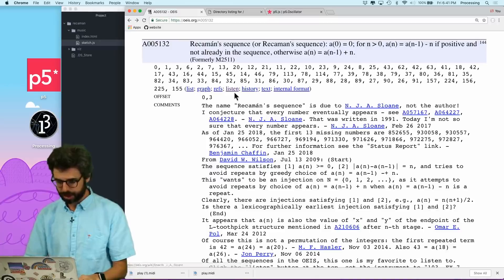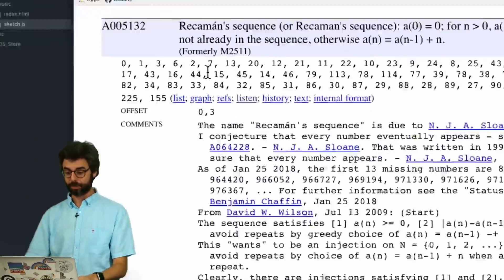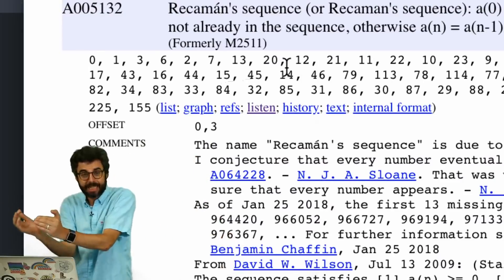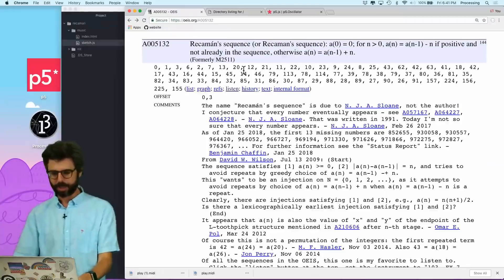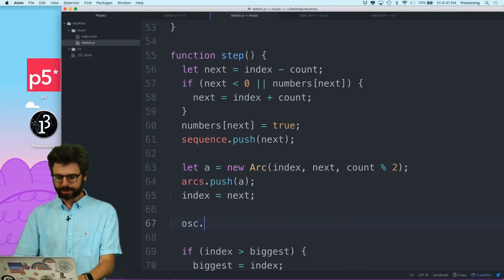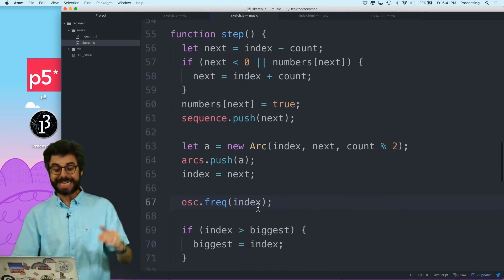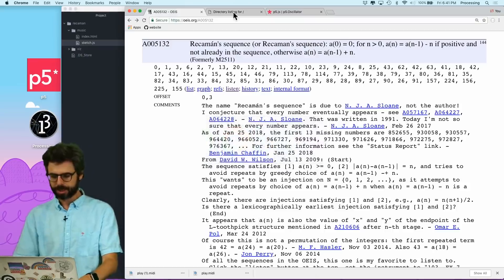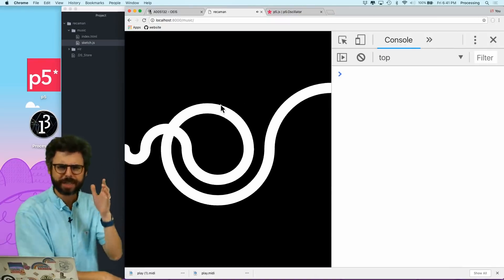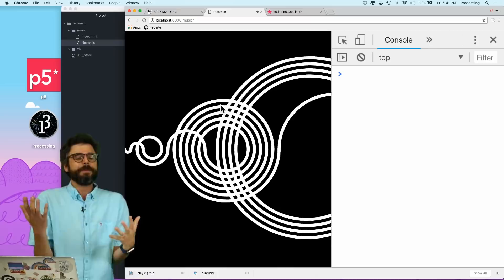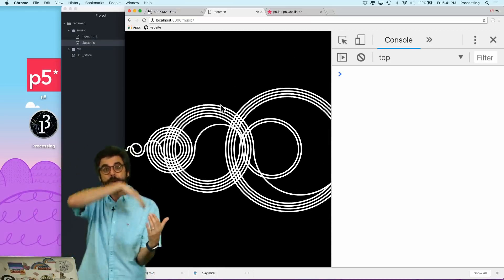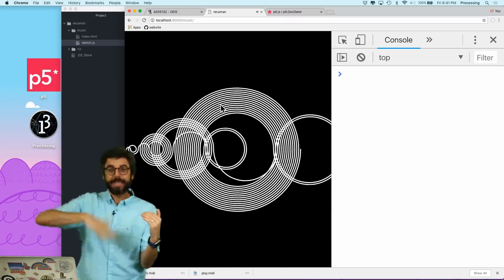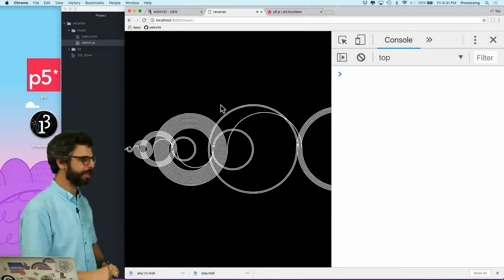We can look at those numbers. They're 0, 1, 3, 6, 2, 7, 13, 20. So what if I just took each number and assigned it, and took the number in the sequence and made it a frequency. So for example, as I'm stepping through, I could say oscillator frequency index, right? Index is actually the number that's currently part of the sequence. So if I do this and go back to here and click on this, I don't hear anything. Do you hear something? Eventually, I think I'm going to start hearing something. So here's the thing. There is a range of frequency. It's frequency as being a measurement of how many cycles of a wave per second. Oh, now we can start to hear it.